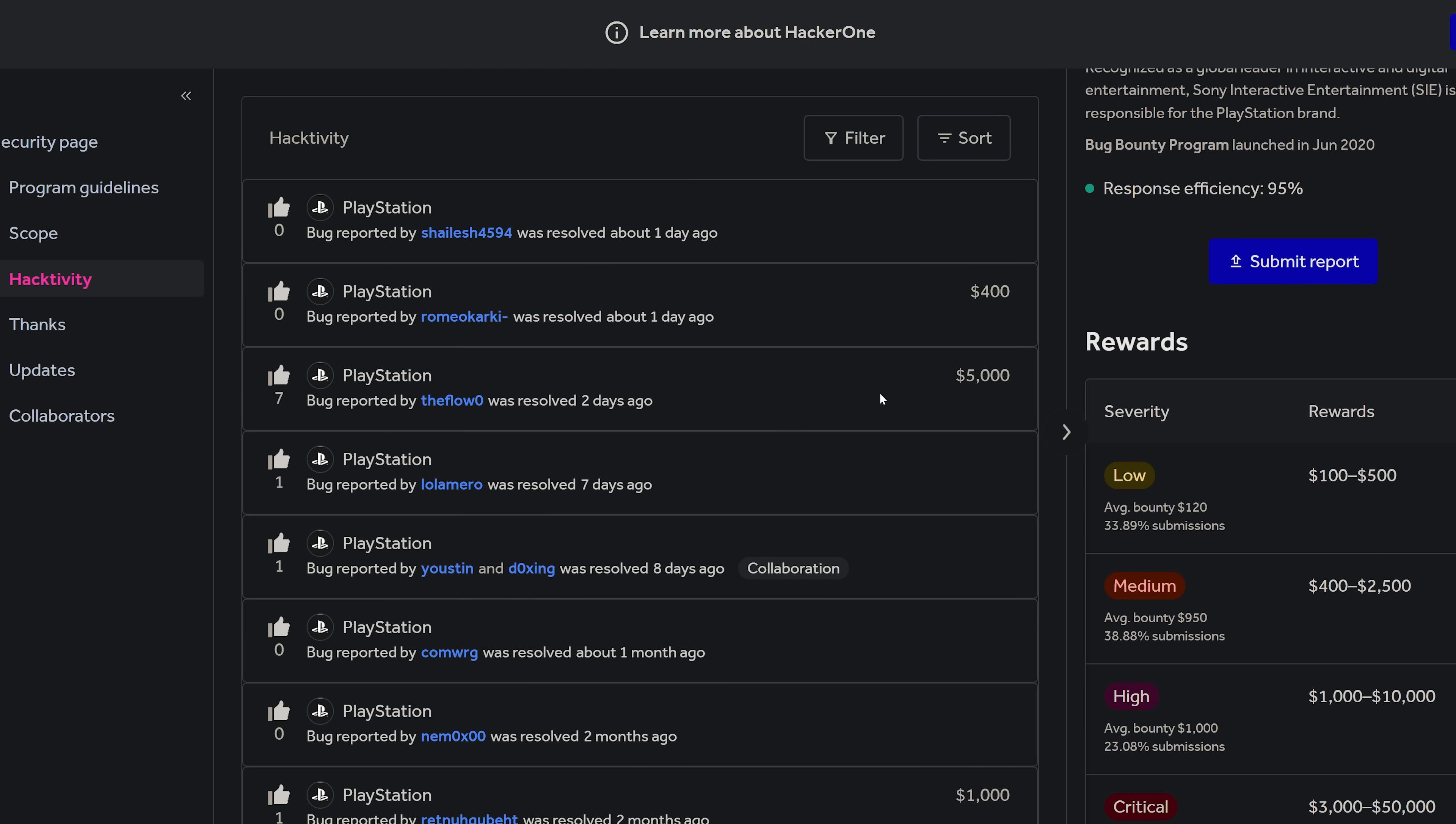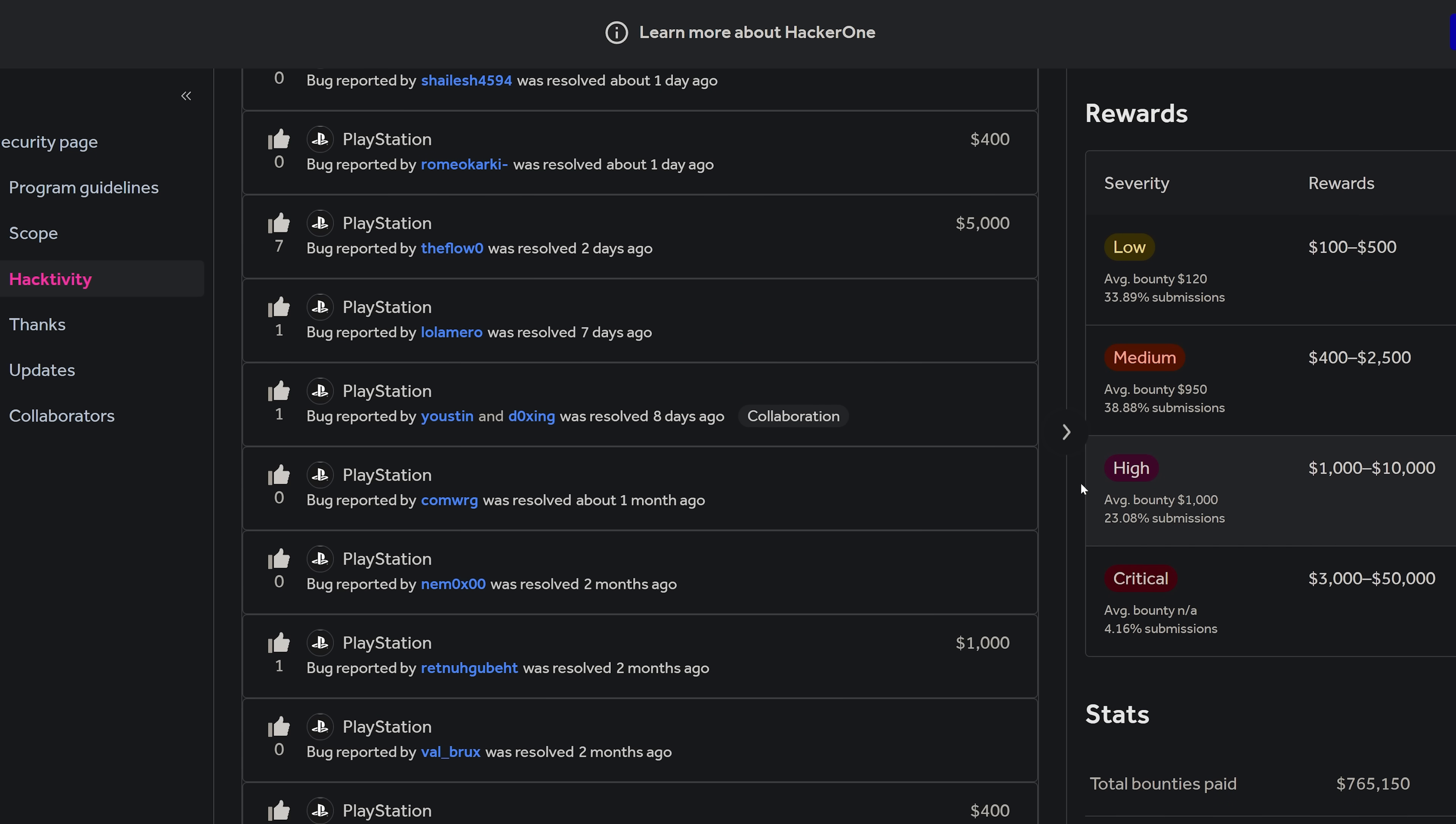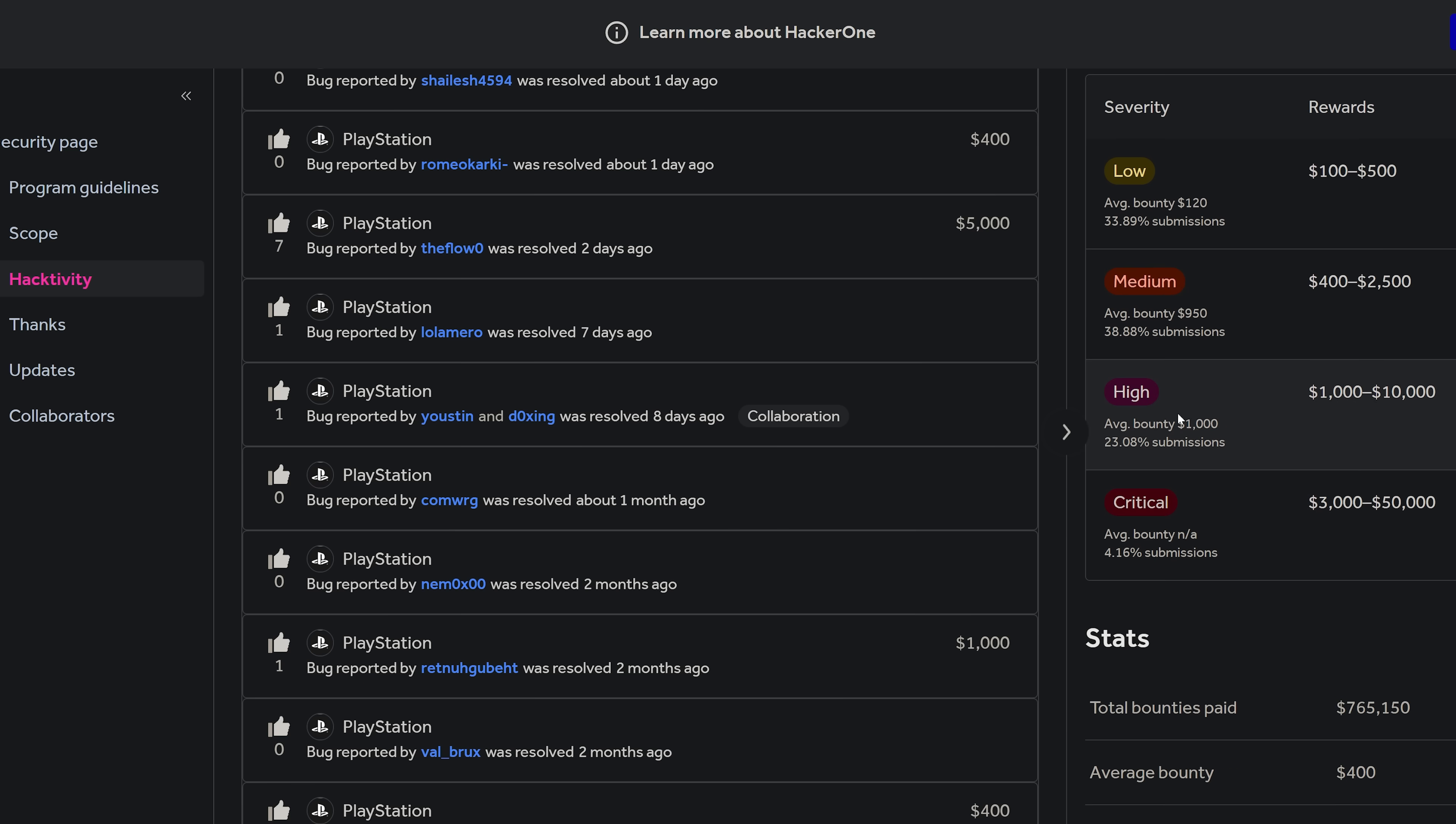Now normally for a kernel exploit it would be $10,000 or more, that's typically the going rate for something as severe as a kernel exploit, so probably something less significant here. But it's still in the high severity category.